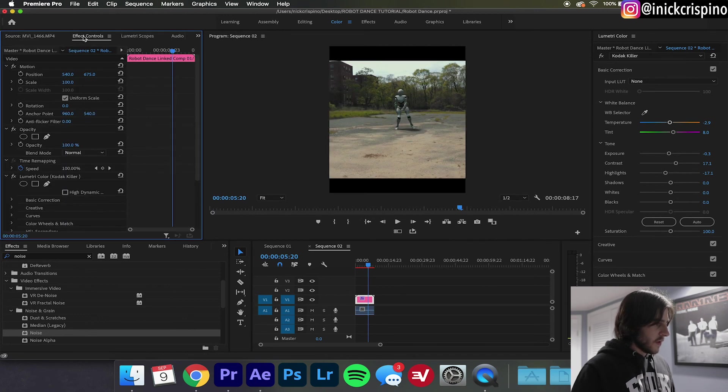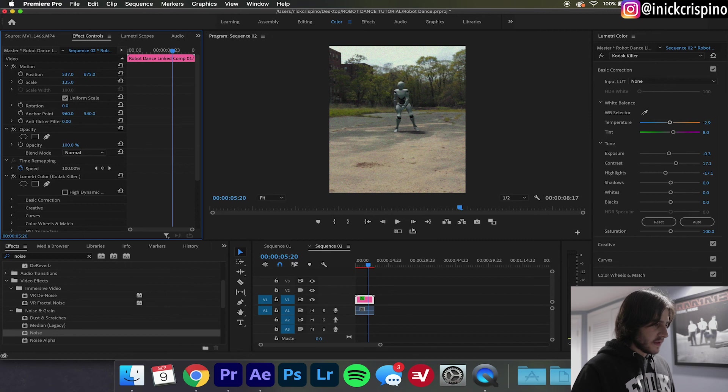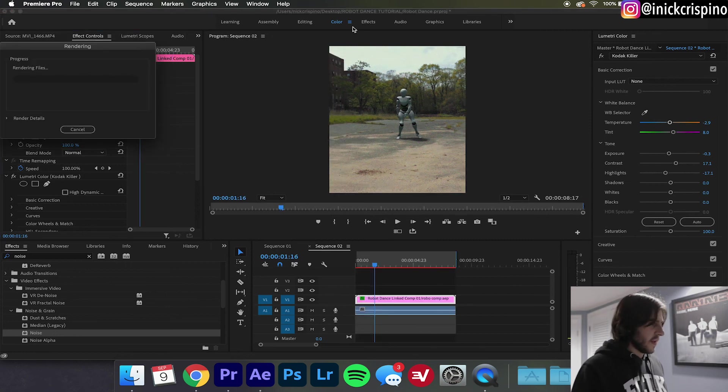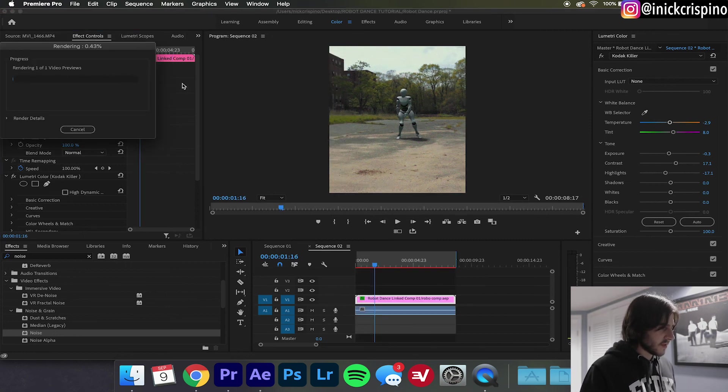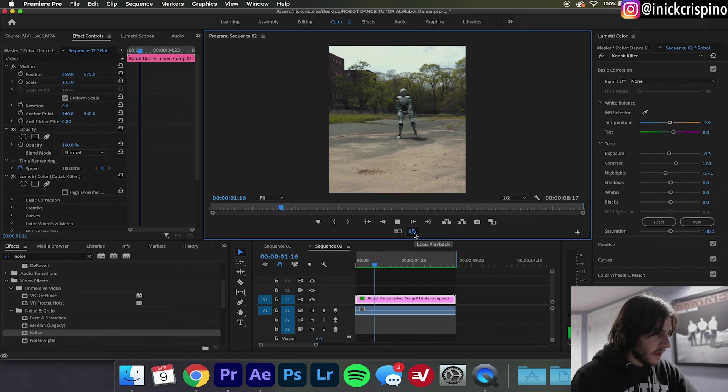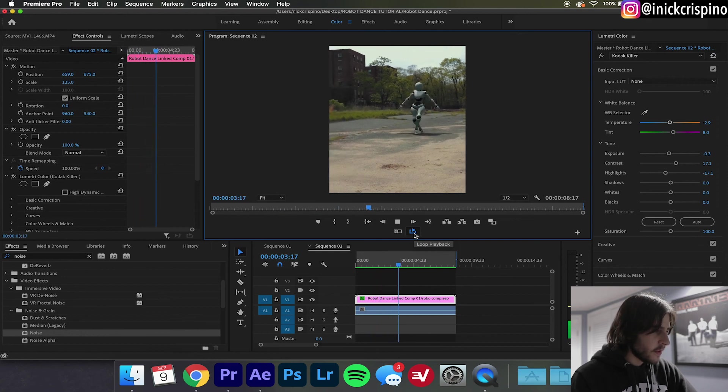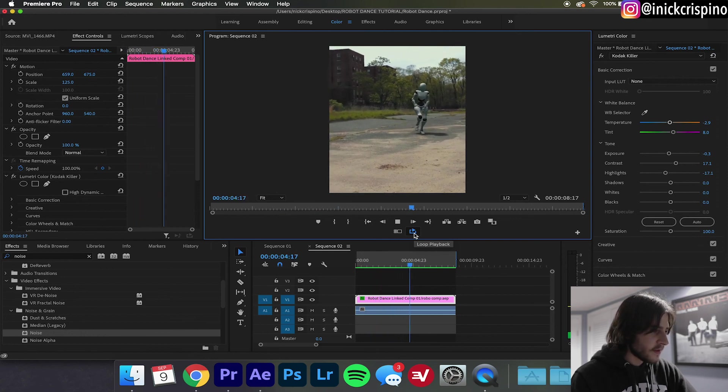Go into Effects and resize as necessary. Go ahead and let that render so I can see how it looks. Alright, and that looks pretty good all things considered.